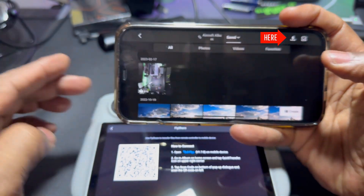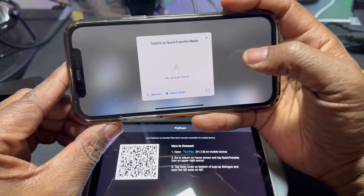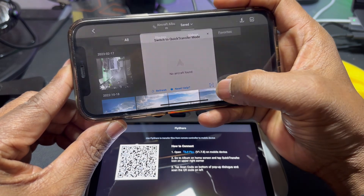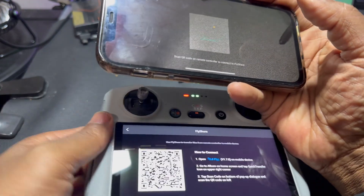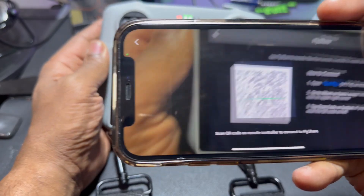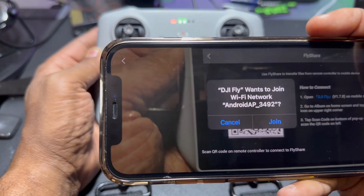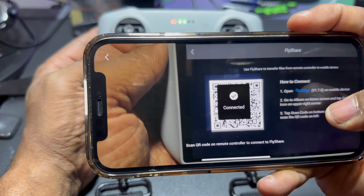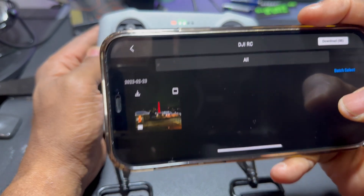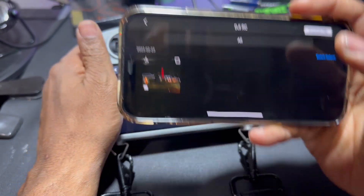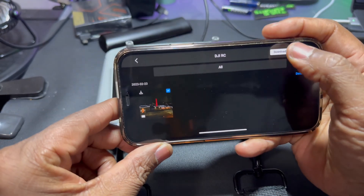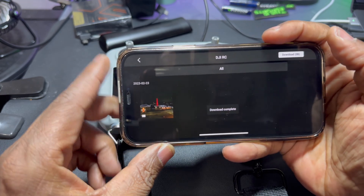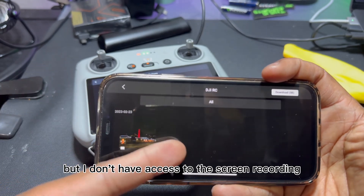What you do is hit that lightning bolt icon, then hit scan code at the bottom. Give it access to the camera, then hit join. Click on that, hit the download button, and see how fast that downloads.